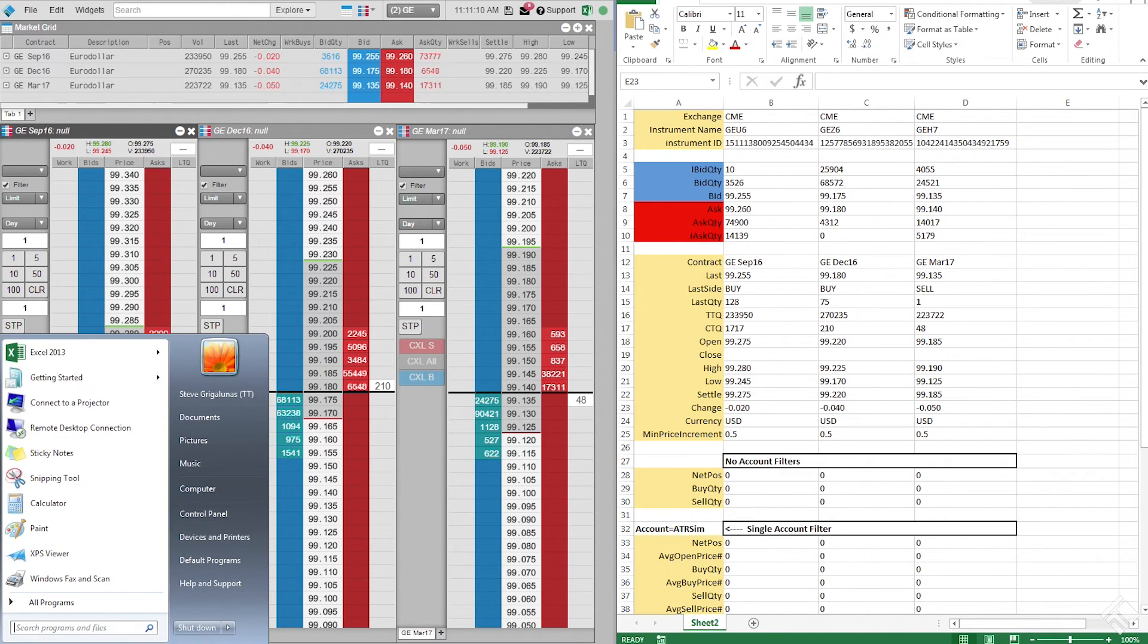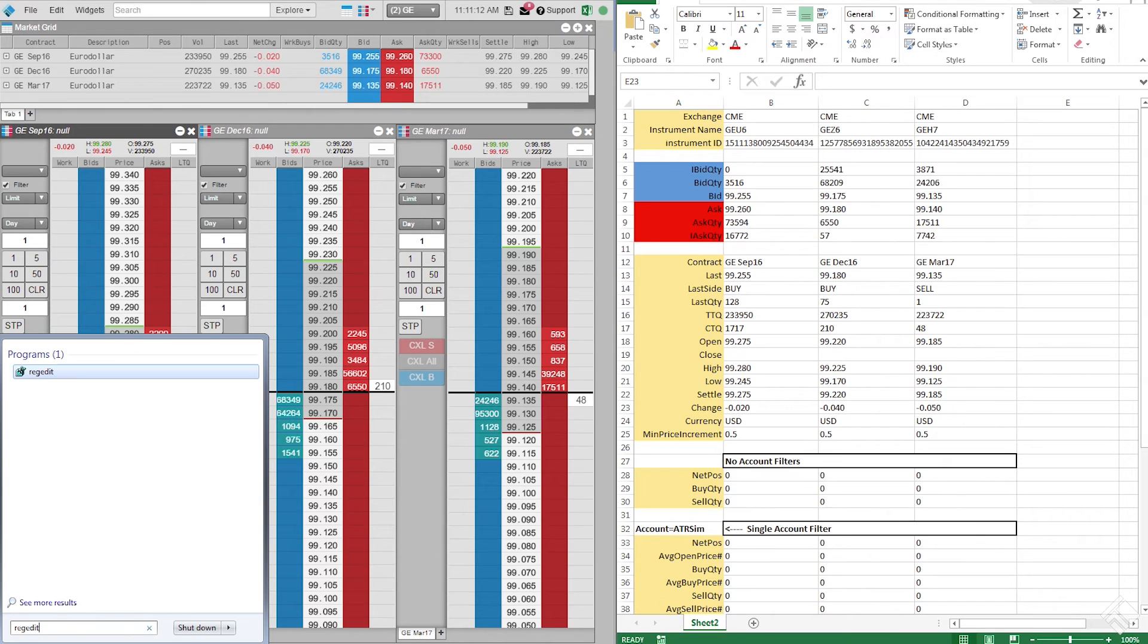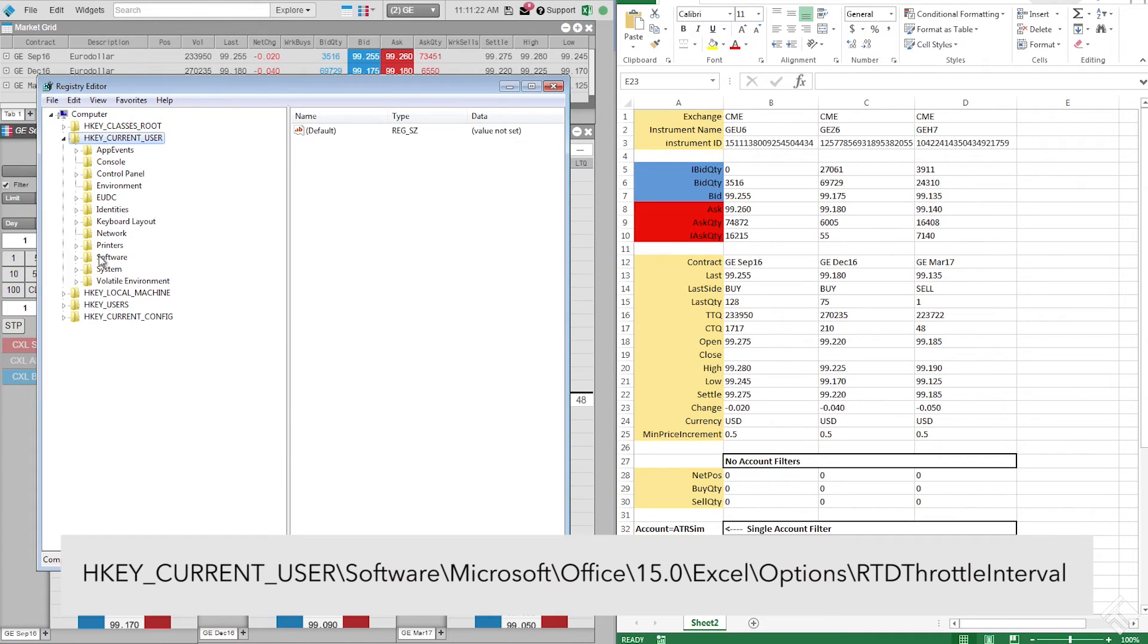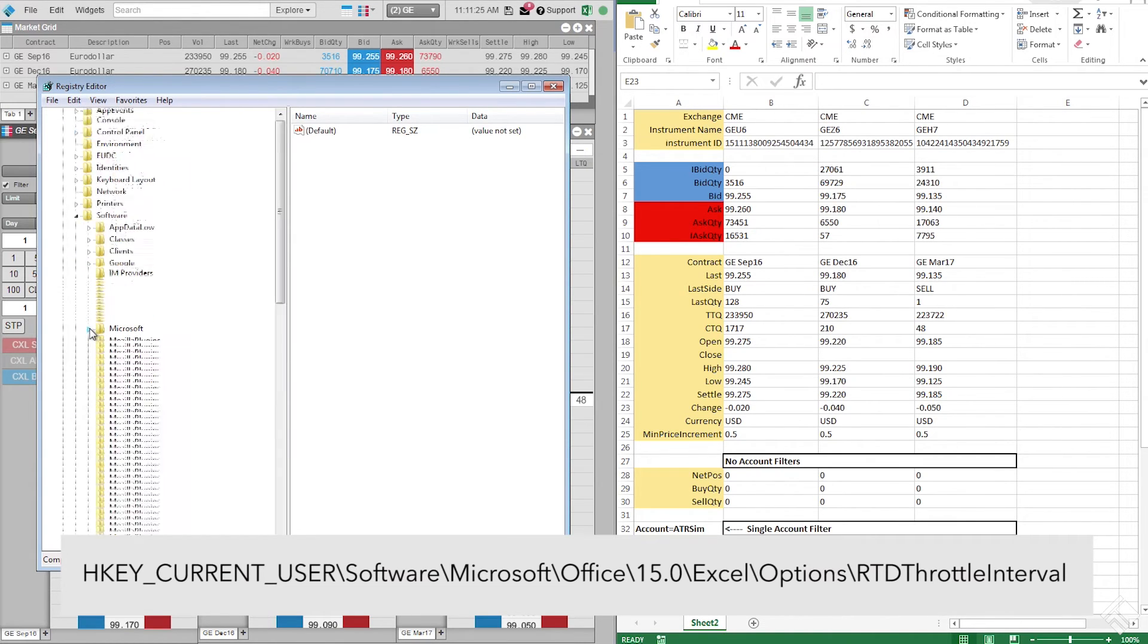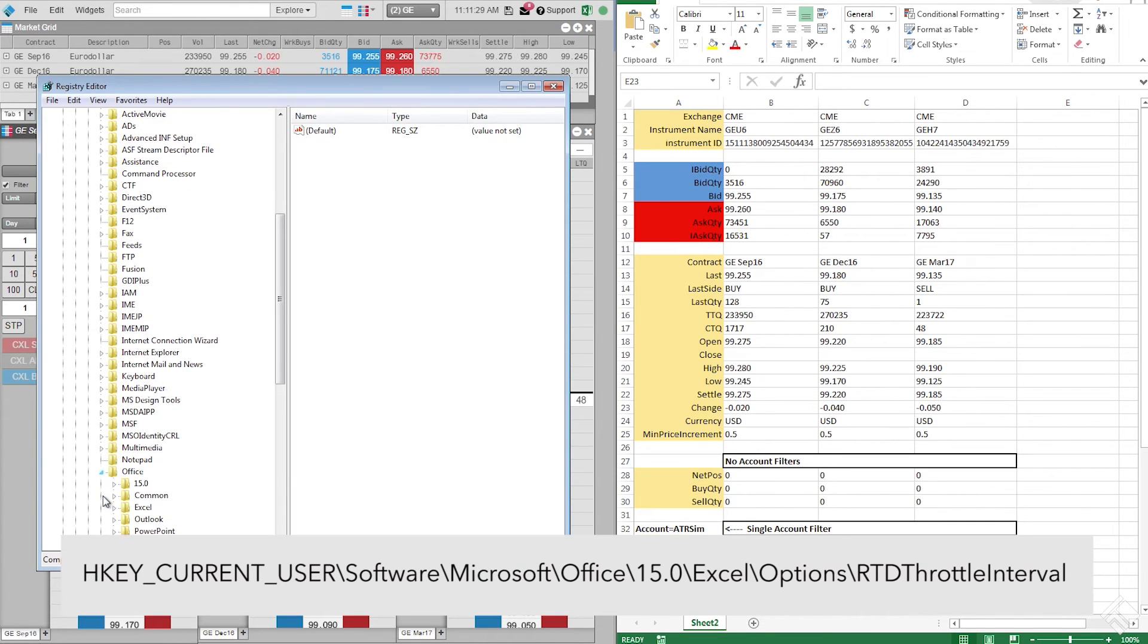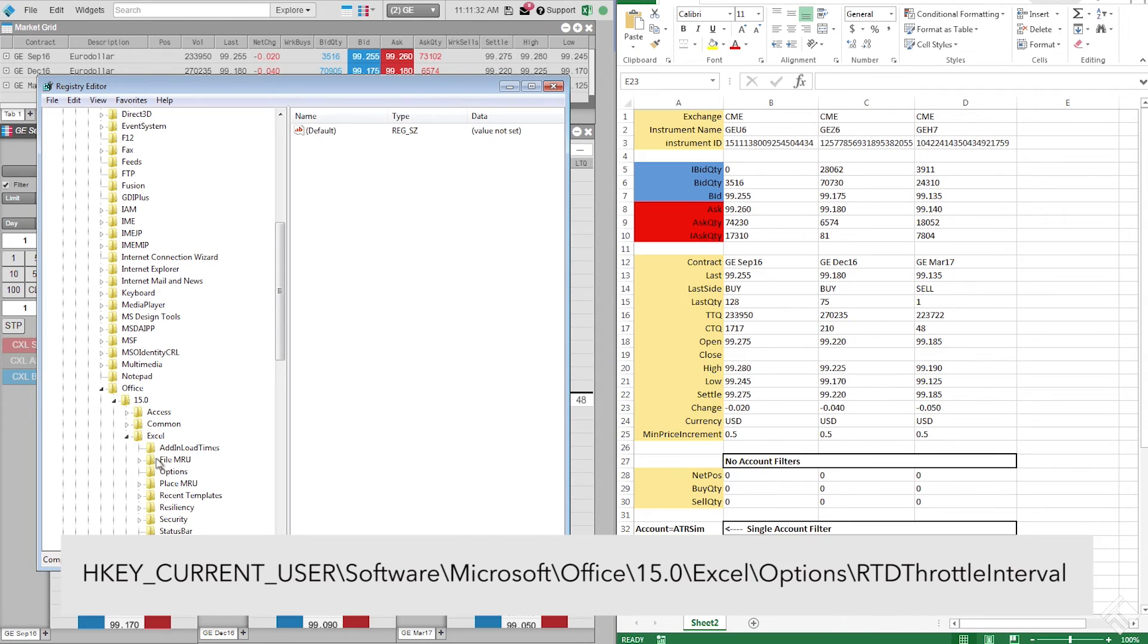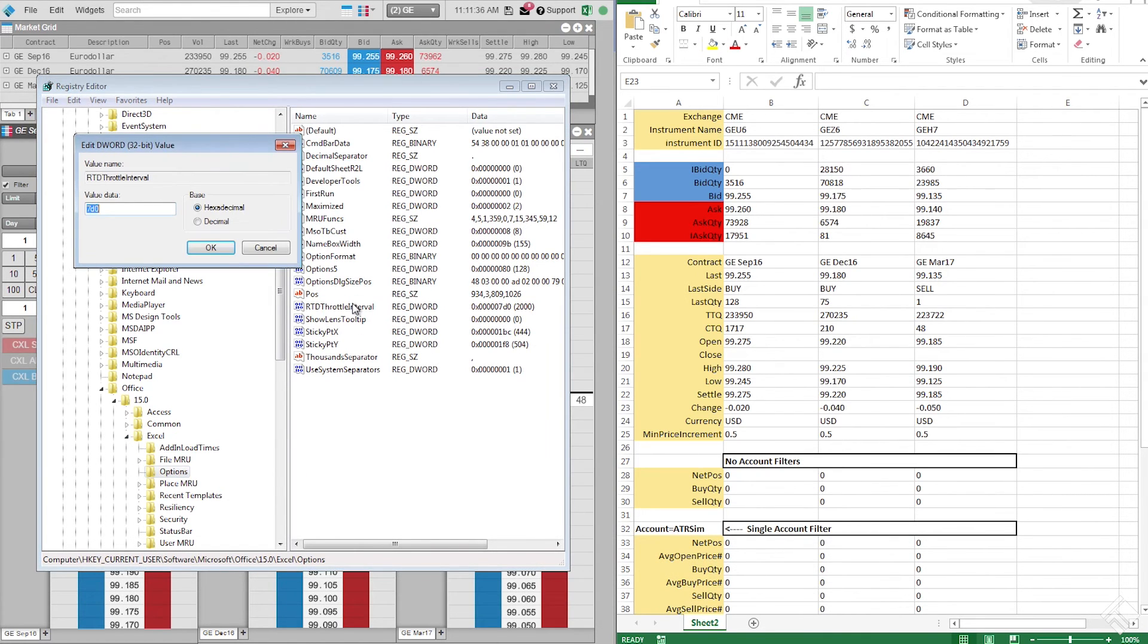Type RegEdit into the search bar of the Windows Start menu and open the Registry Editor. Under Current User, navigate to the path displayed on your screen. The number used for the name of the folder within the Office folder may vary based on which version of Office you have installed. In this instance, we click 15.0. Once in the options folder, we can double-click on RTD Throttle Interval to edit the DWORD value. We set this to 0 and click OK.